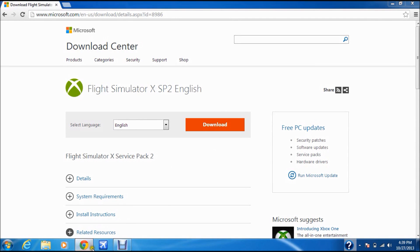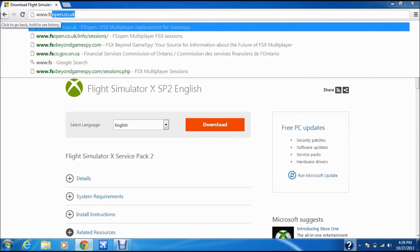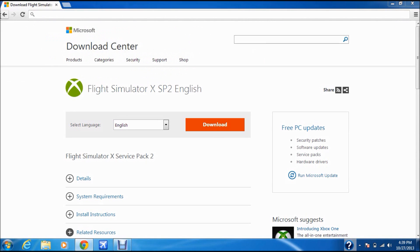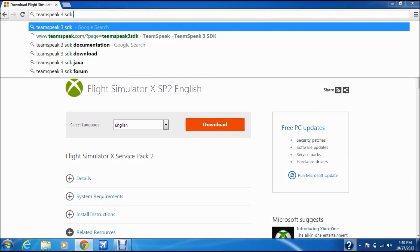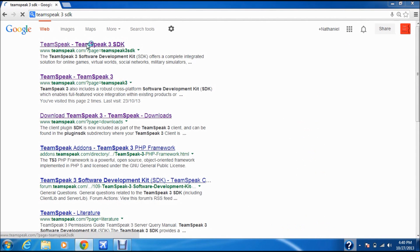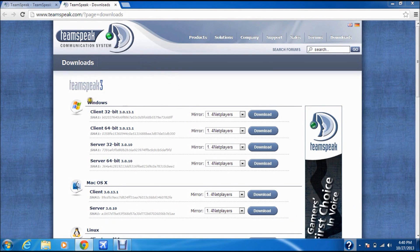After installing SP2, search for TeamSpeak 3 SDK on Google and click the first result. TeamSpeak 3 SDK is free, so click Download now with no obligation. Once it's done downloading, it brings you to a page with Client 32-bit or 64-bit options — use the one that matches your system. Install it using that client, and once it's finished installing, close the browser.